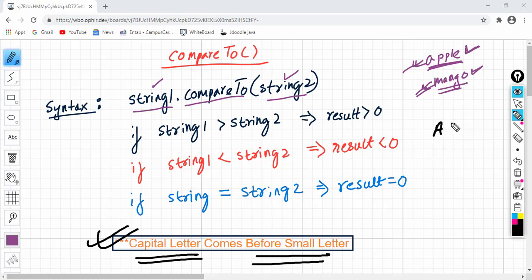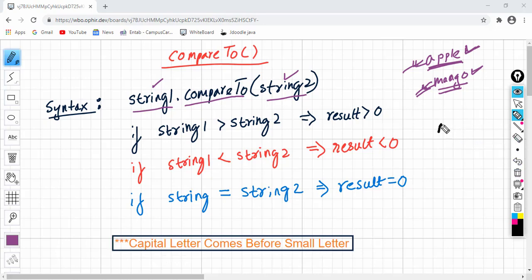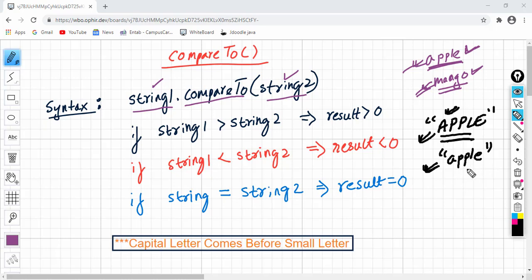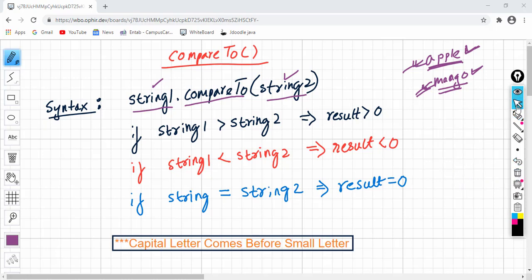For example, if the first string is APPLE with capital letters compared to the second string apple with small letters, the capital APPLE will come first. That means this capital letter APPLE is smaller than the small letter apple. In a normal dictionary we do not care about case, but in Java we have to take case into consideration.